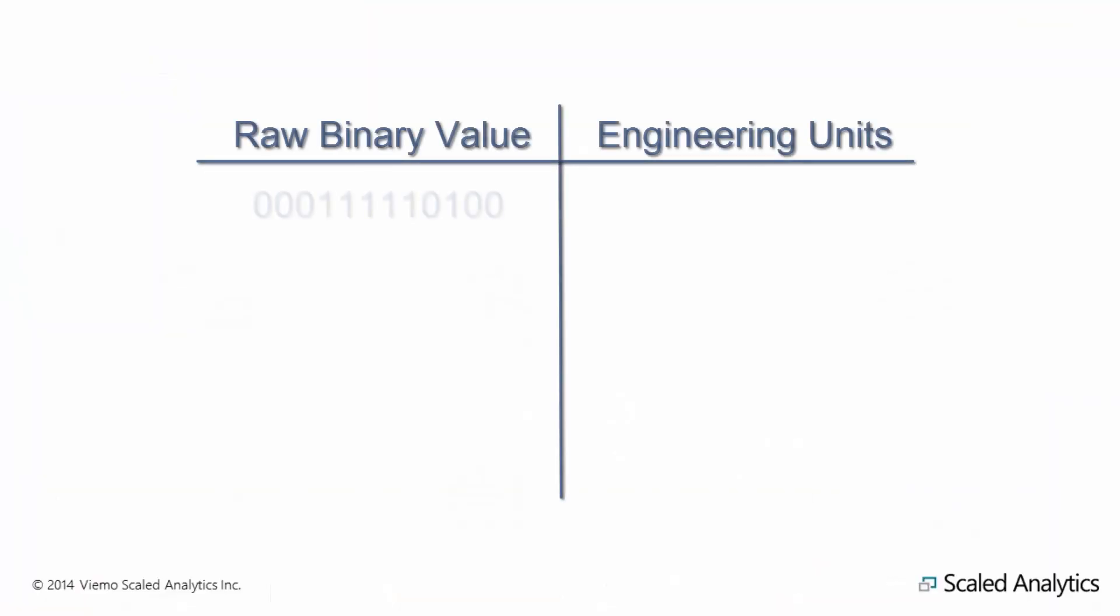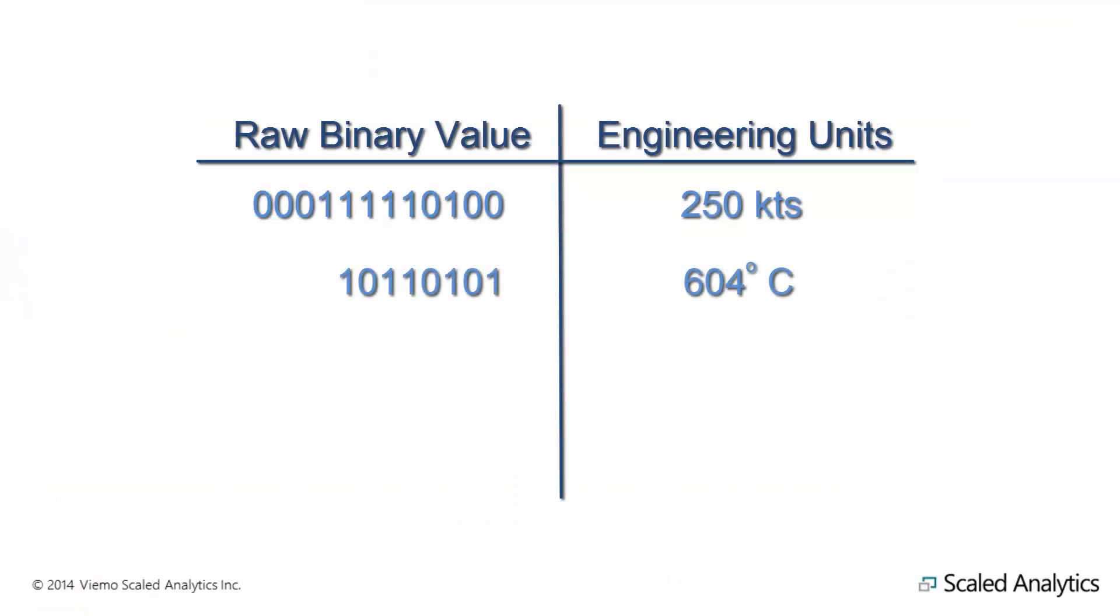In this video, we are going to look at how to convert those bits into meaningful values that represent data such as recorded airspeed and altitude. We commonly refer to these as engineering units.